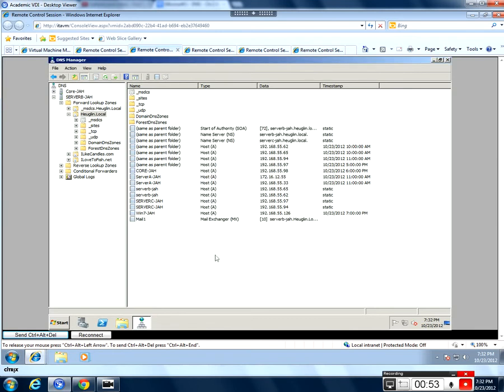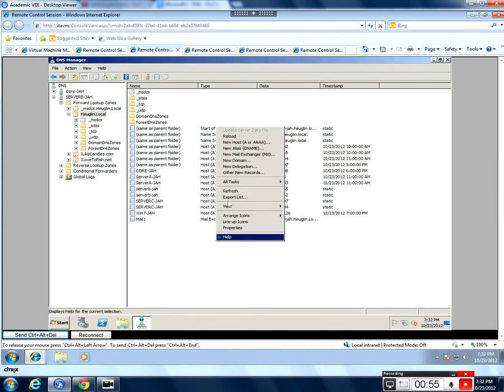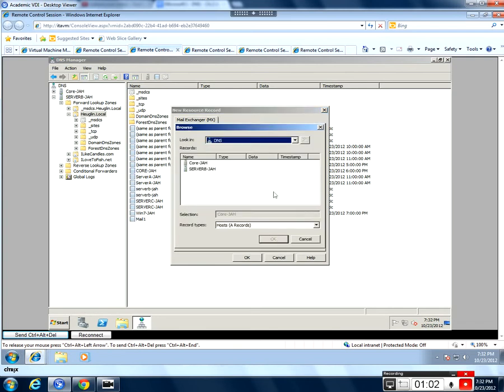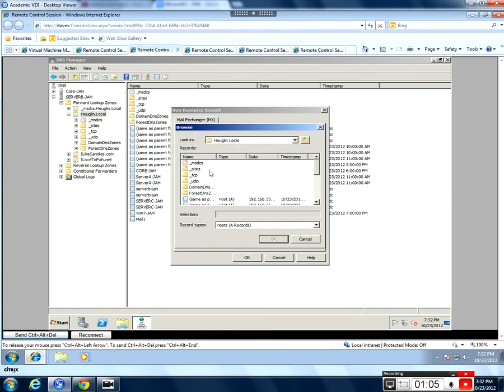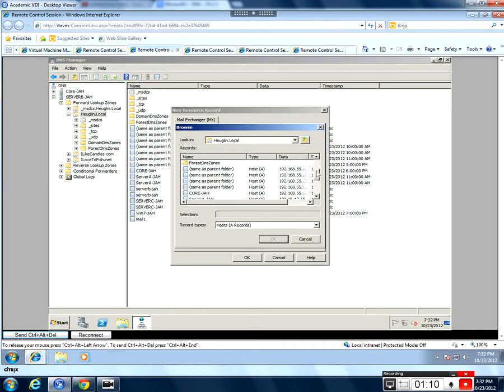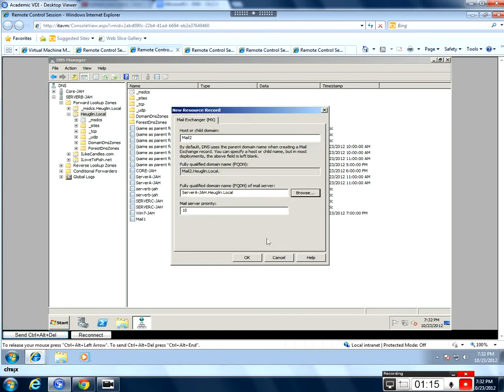Let's make another MX record. We'll call this one mail2. And this time we're going to point this one to server A. Scroll down here, make a little bit more room. Let's find server A. Server A right here. Say OK. And this time we're going to give this a priority of 20. Say OK.